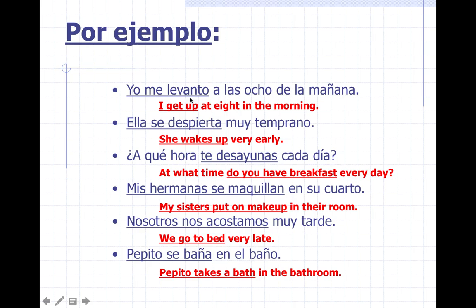So, yo me levanto is 'I get up' — I get myself up at eight in the morning. Ella se despierta: she wakes up. ¿A qué hora te desayunas? Te desayunas is 'do you have breakfast.' Mis hermanas se maquillan — my sisters put on makeup. Nosotros nos acostamos — we go to bed — muy tarde, very late. Pepito se baña — Pepito takes a bath.